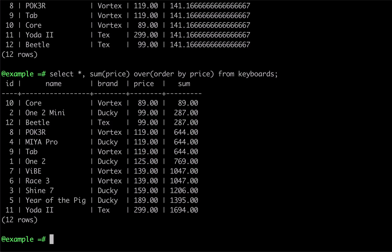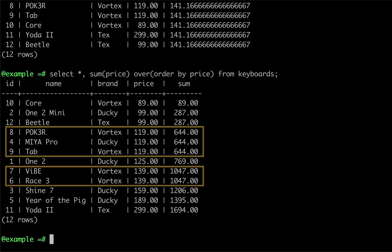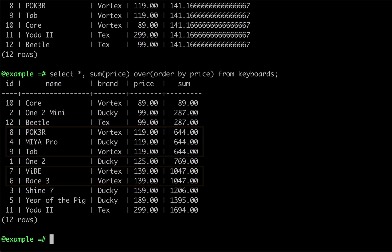Looking at the first three rows of results, we can see that the second and third rows have the same sum, and that sum is for the first three rows. This is because these two rows share the same price, so the rows fall into the same window frame and were added to the sum at the same time. We can see the same behavior anywhere the keyboards had matching prices.